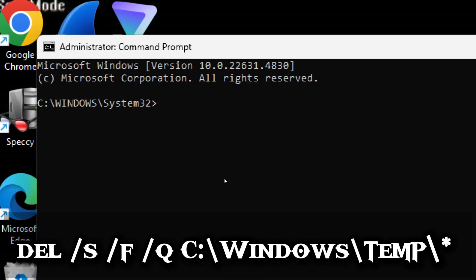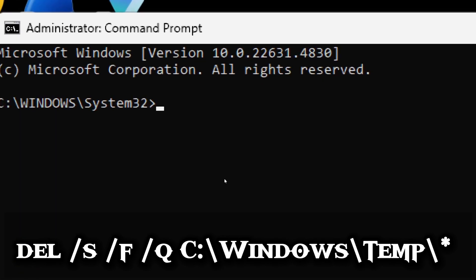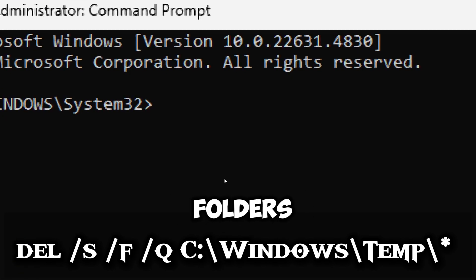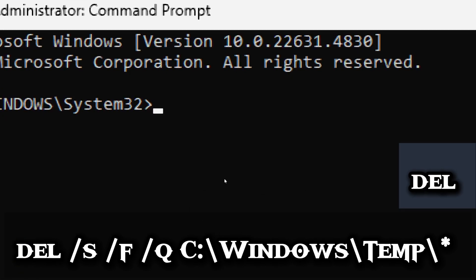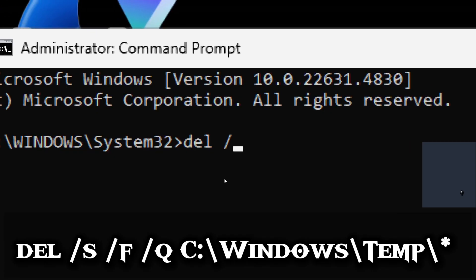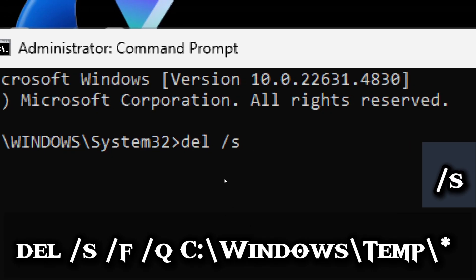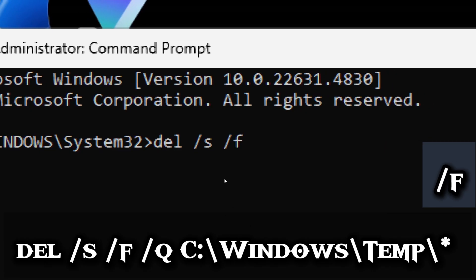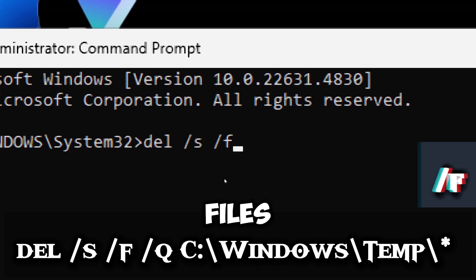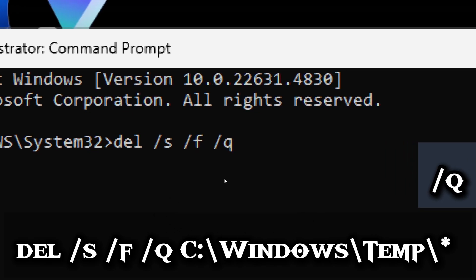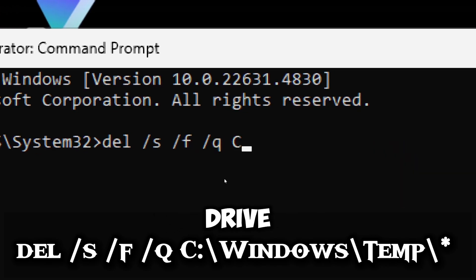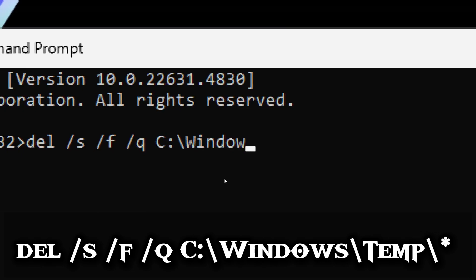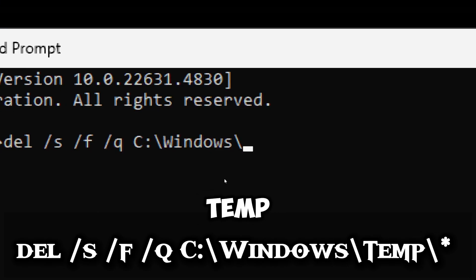Deleting temp files can stop malware from being reloaded from temp folders. Type DEL, which deletes specified files. /S deletes files in all subdirectories. /F forces deletion of read-only files. /Q runs the command in quiet mode.